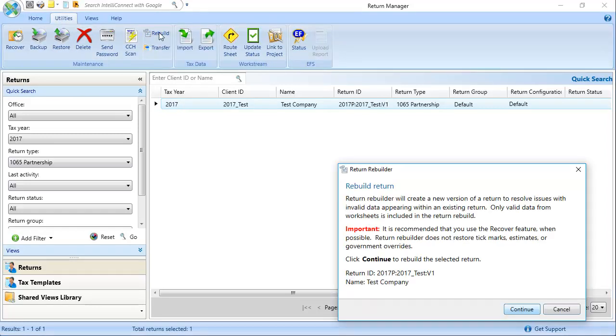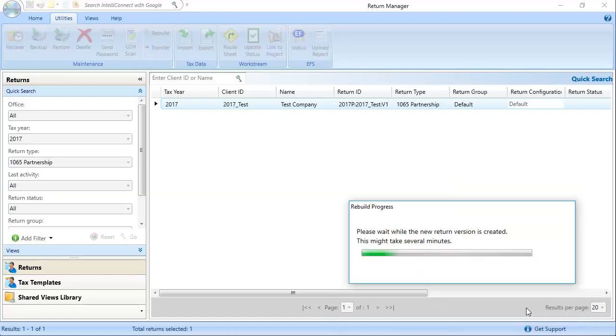After reviewing the important warning message, click Continue. Depending on the size of the return, the rebuild process may take a few minutes.